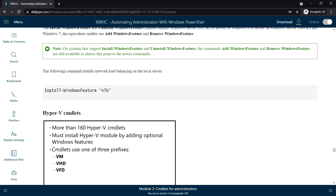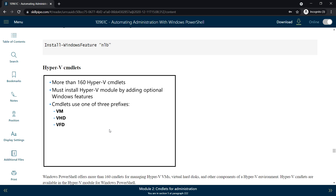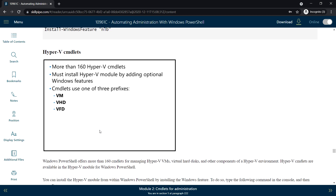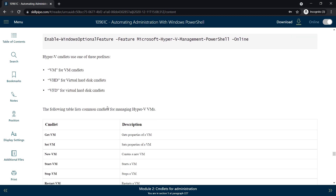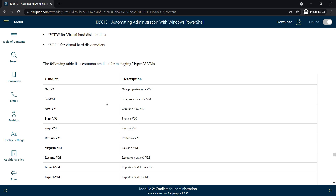One example is installing Network Load Balancing on the local server using Install-WindowsFeature NLB. Next, Hyper-V commandlets — there are more than 160 Hyper-V commandlets. You must install the Hyper-V module by adding the optional Windows feature. The commandlets use one of the following prefixes: VM, VHD, or VFT.